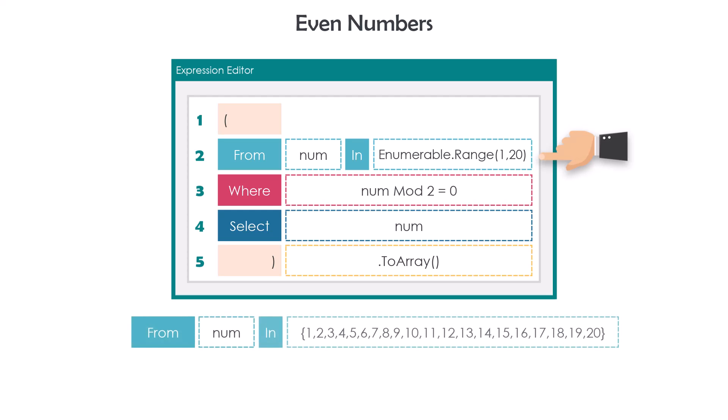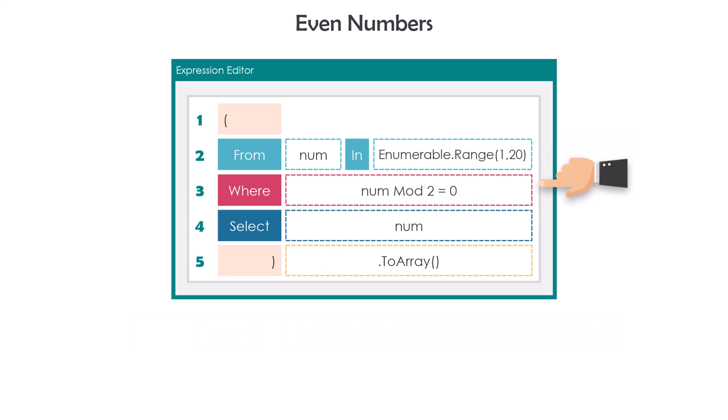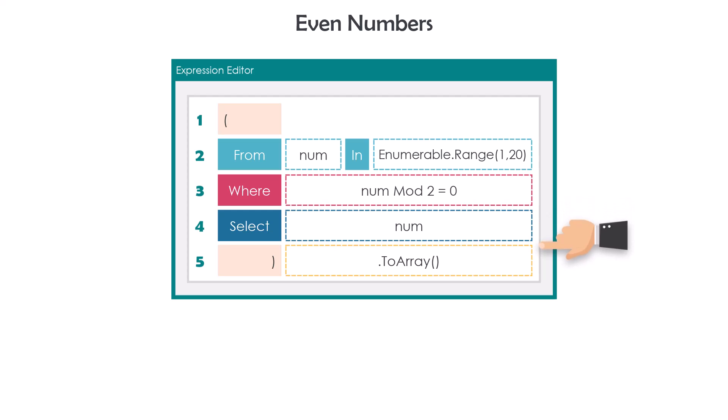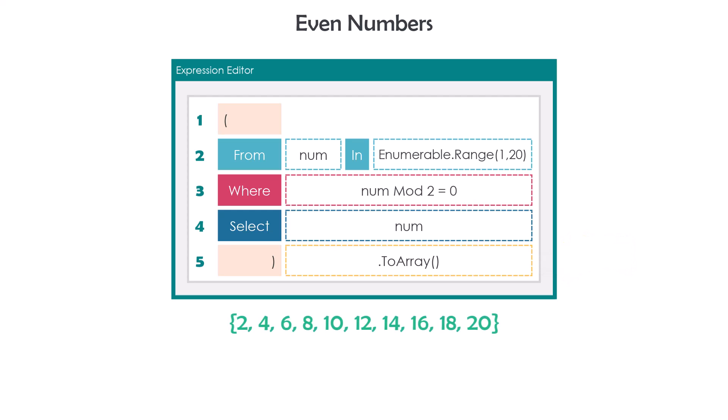There is no difference between both. But using Range function is easier. After that I have a condition to get only the even numbers. At the end I am selecting the numbers that meet the condition. After the query I have the function ToArray to convert the output to array. Using this query I will get the following numbers. They will be stored in an array of integer.